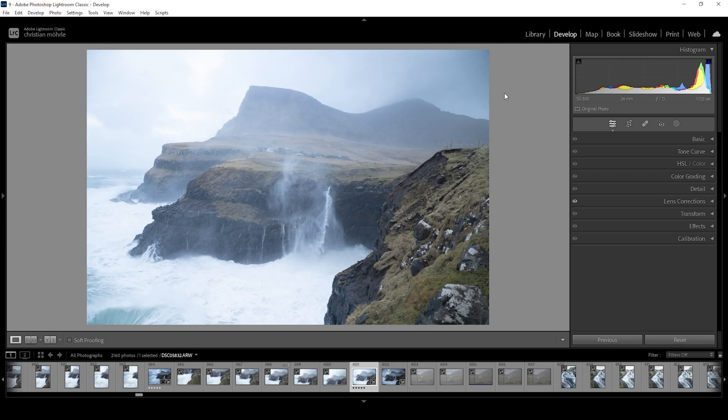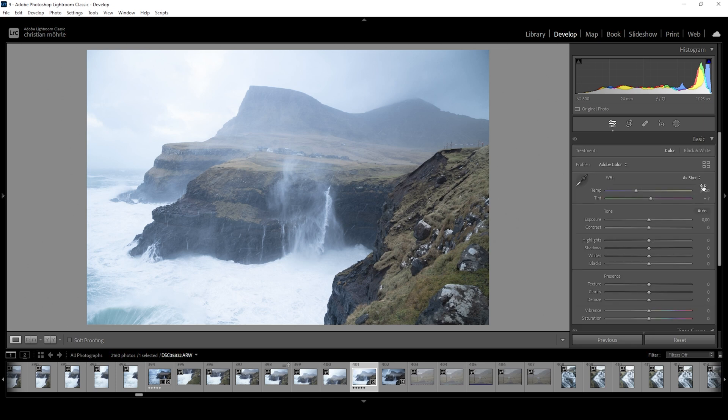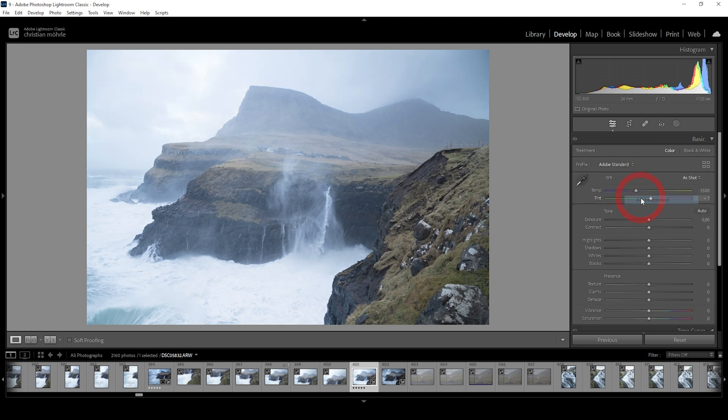So here we are in Lightroom with the basic RAW image. Right away, I want to change the profile from Adobe Color to Adobe Standard, just to lessen the overall contrast and have a bit more control of it myself.